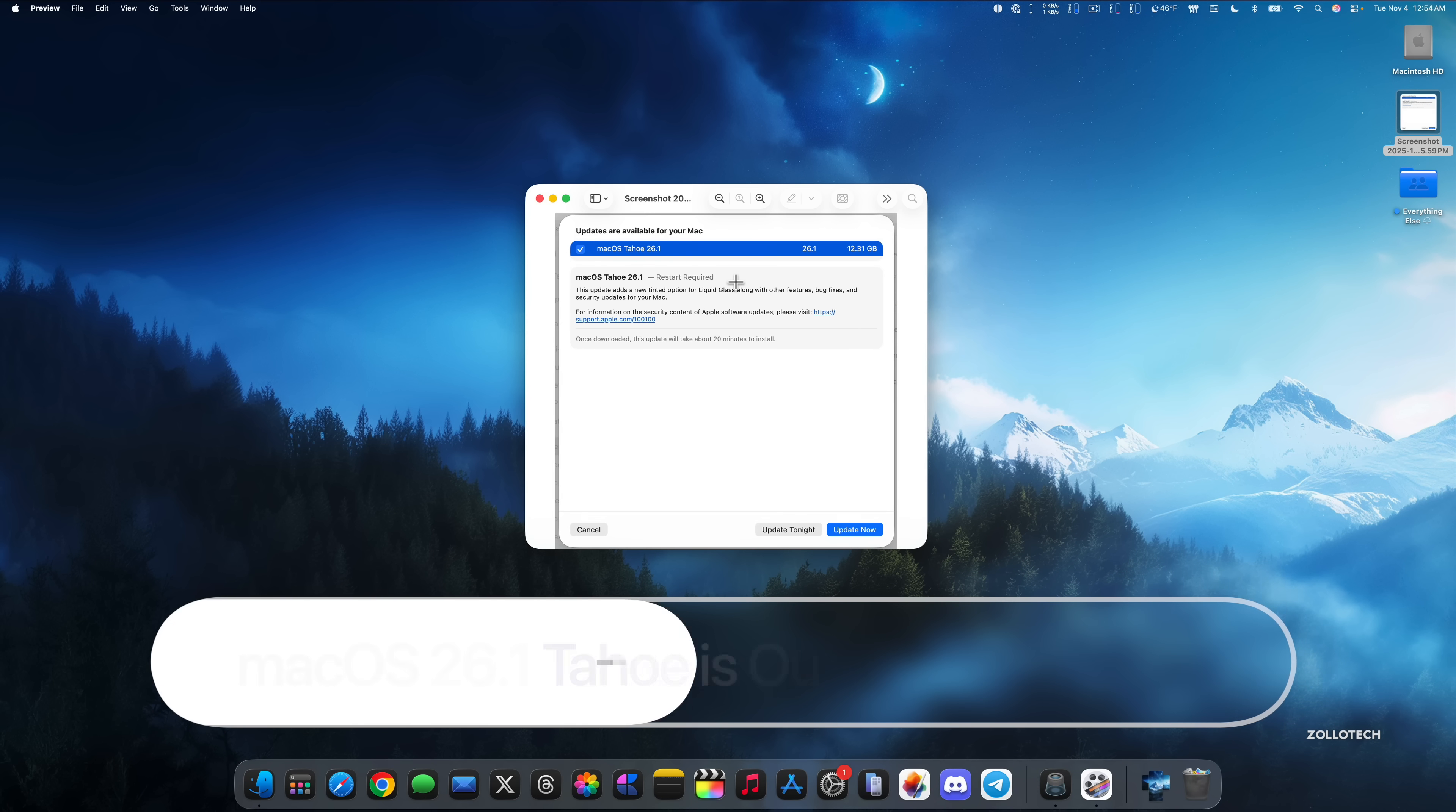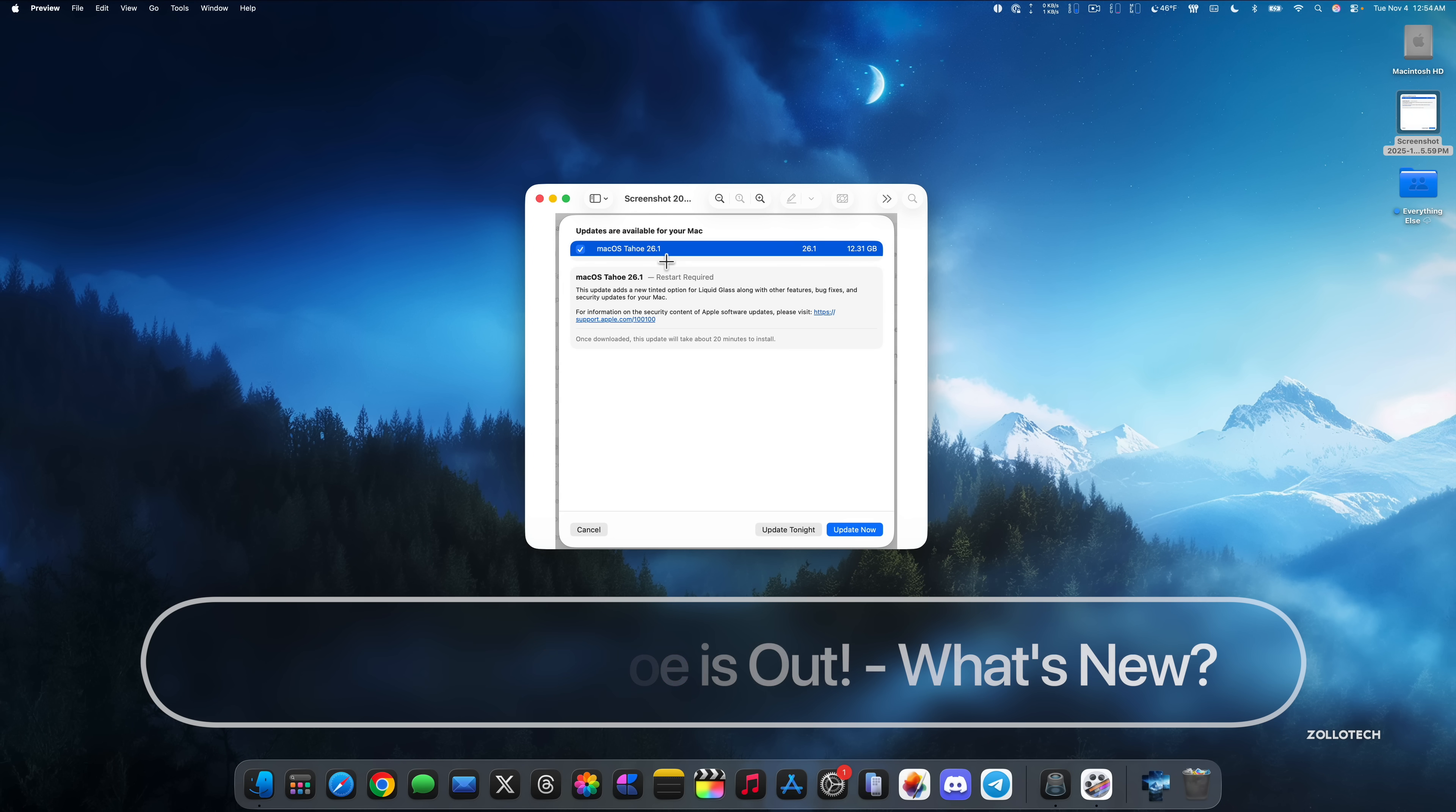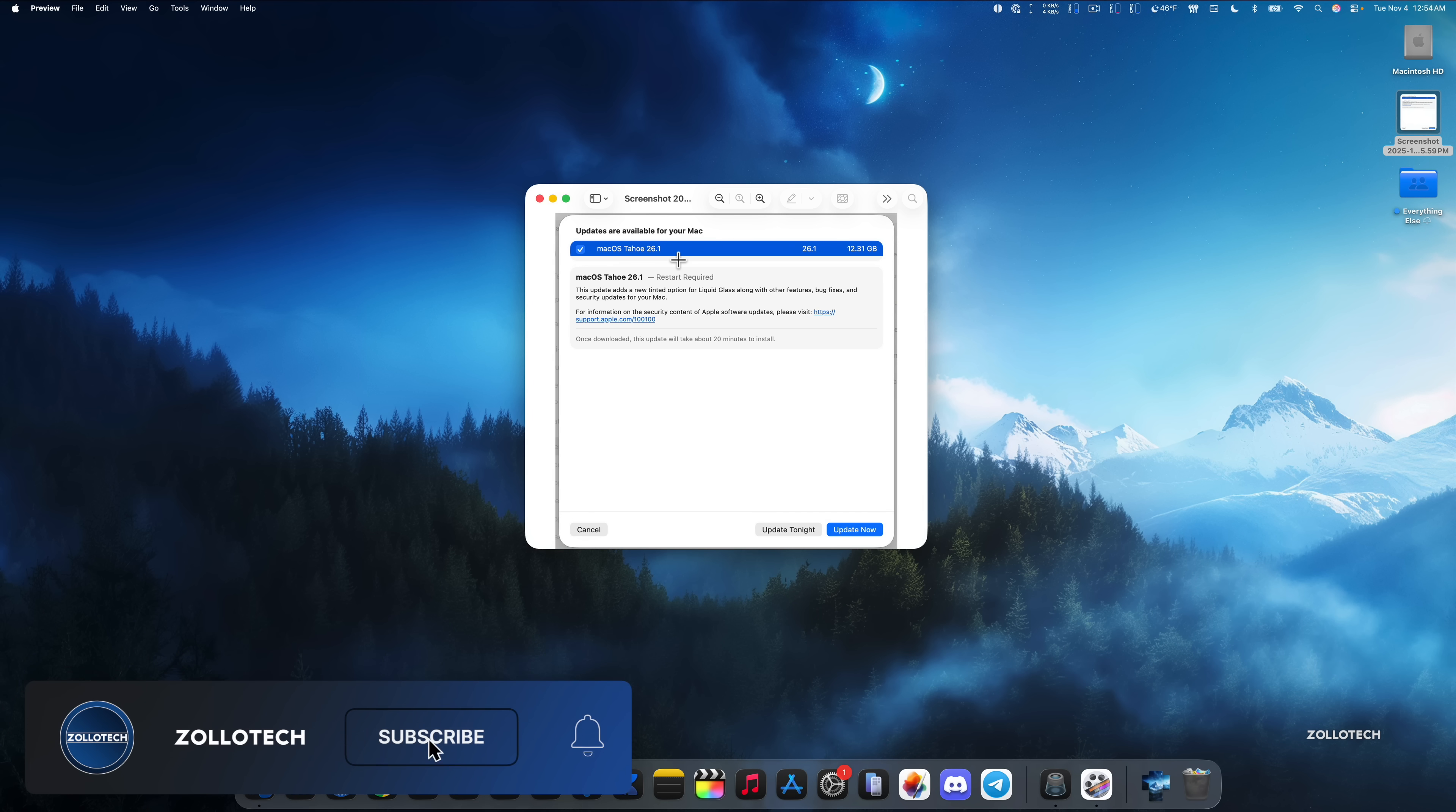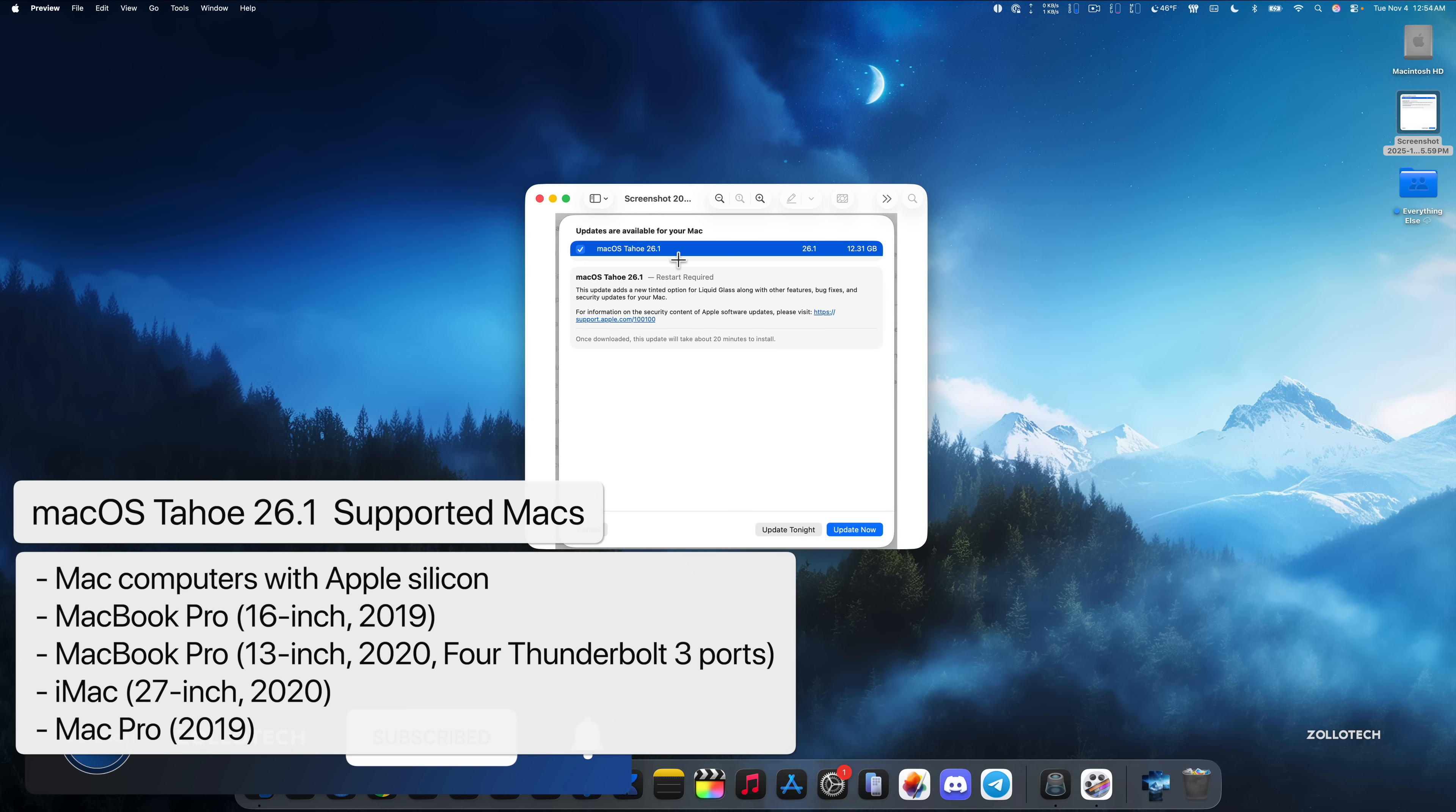Hi everyone, Aaron here for Zollotech. Apple released macOS Tahoe 26.1 to the public. macOS Tahoe 26.1 is available around the world at the same time for everyone on all macOS Tahoe supported devices.